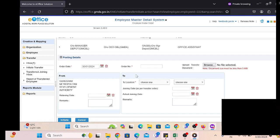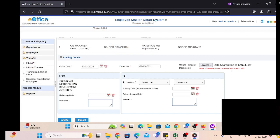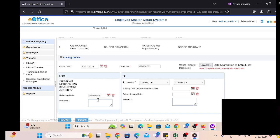After that we have to select some basic information like order date and order number. Based upon that, the employee is going to be transferred or relieved from one department, and on the basis of the office order or memo number, he will join the other department.